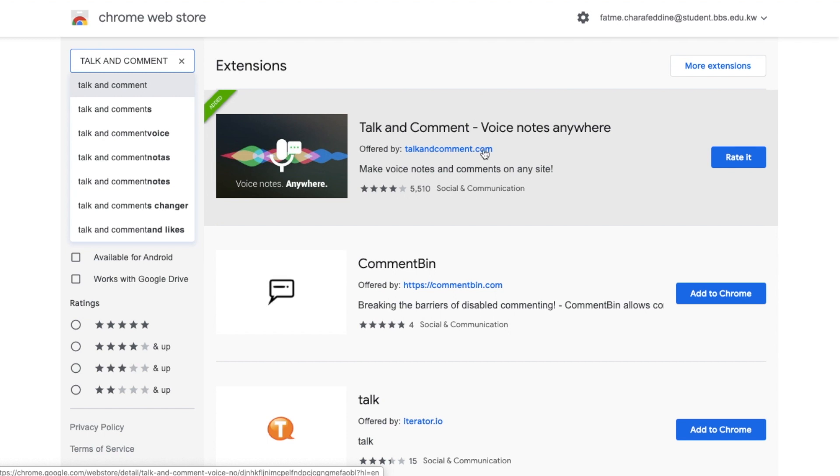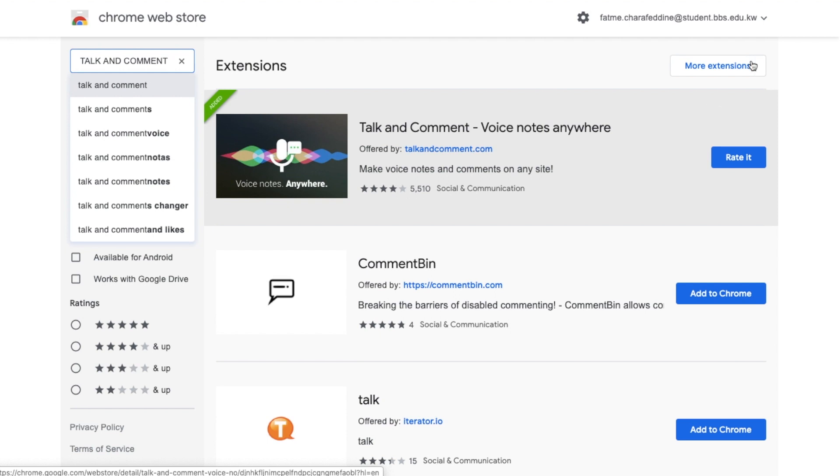So this is the add-on that you want to install, and I already have it installed, so that's why I don't have the option to add it to Chrome. But once you do that and you go ahead and add it to Chrome,